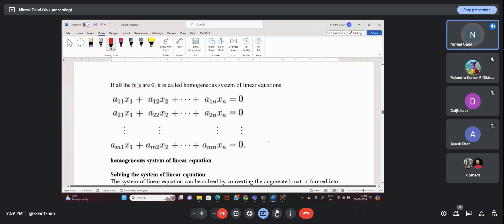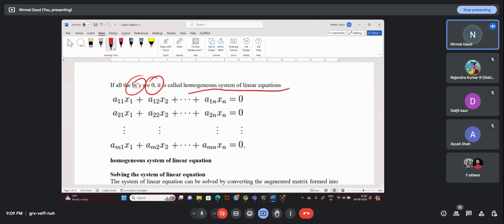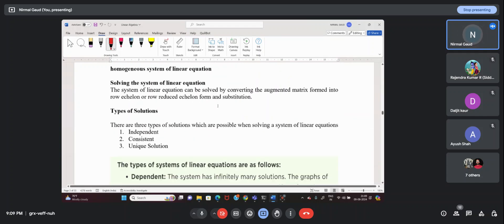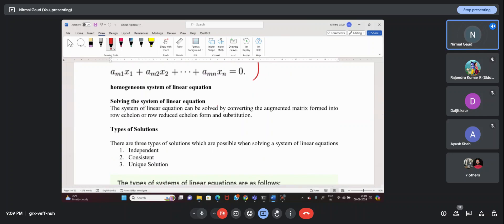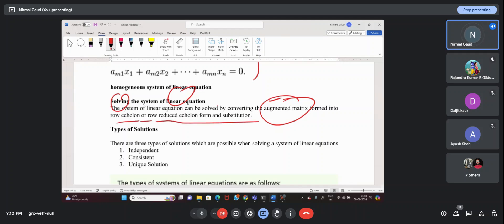If all the outcomes are zero, it is a homogeneous system of linear equations. We can solve the system of linear equations by converting it into an augmented matrix and then applying echelon or reduced echelon form followed by substitution.